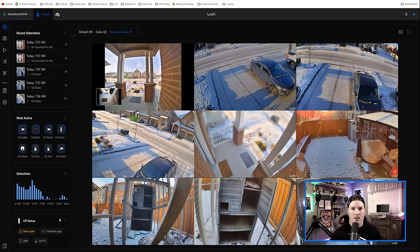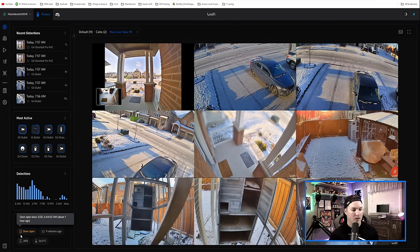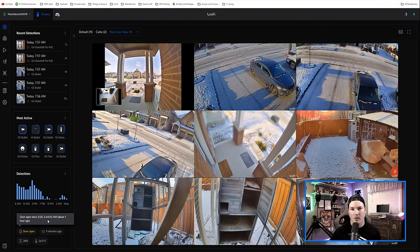And it will also show us our IoT devices. I have one UPSense that's currently enabled, and you can see that the doors open and the humidity and those things.